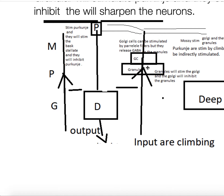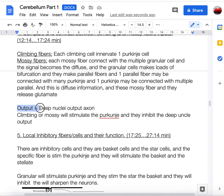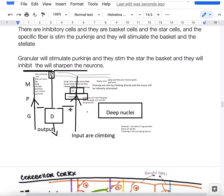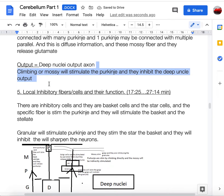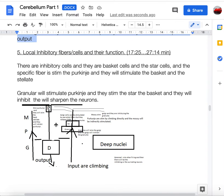Output from the cerebellum is always via the deep cerebellar nuclei. Both mossy and climbing fiber pathways ultimately stimulate Purkinje cells, and Purkinje cells inhibit the deep nuclear output by releasing GABA. This is the fundamental inhibitory output mechanism of the cerebellar cortex.